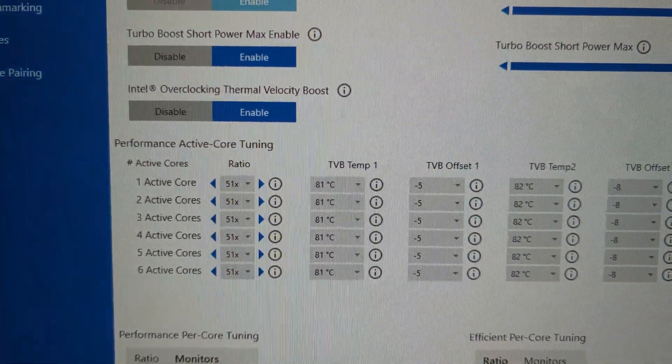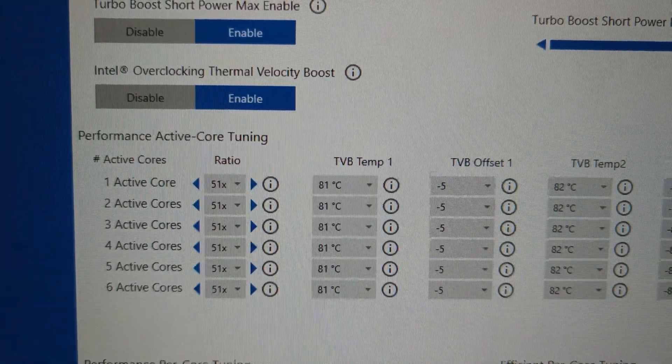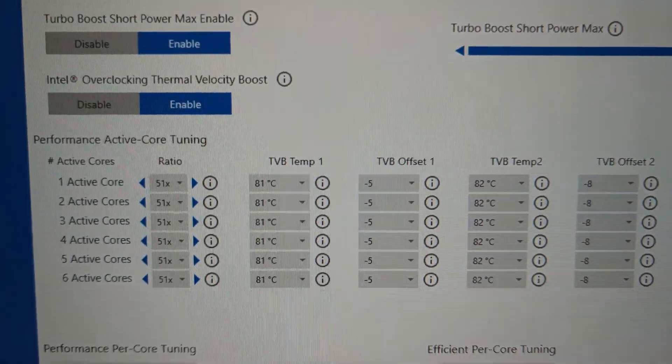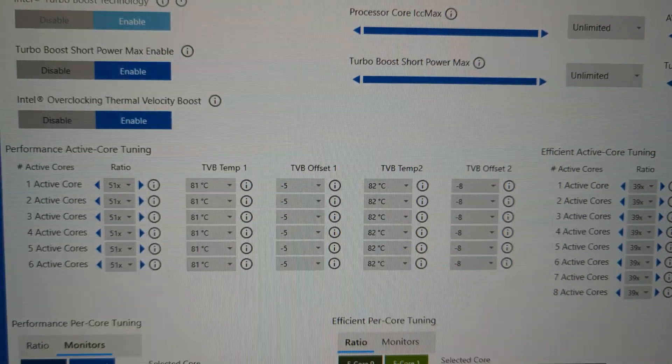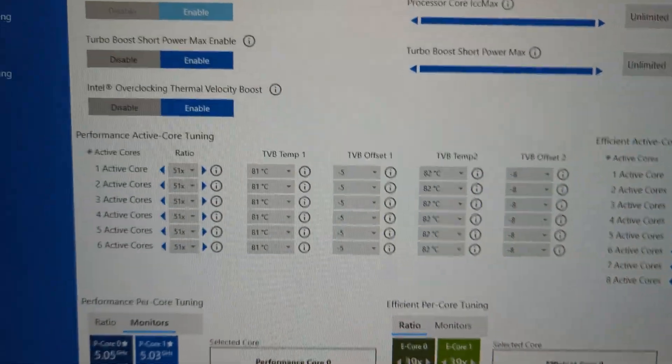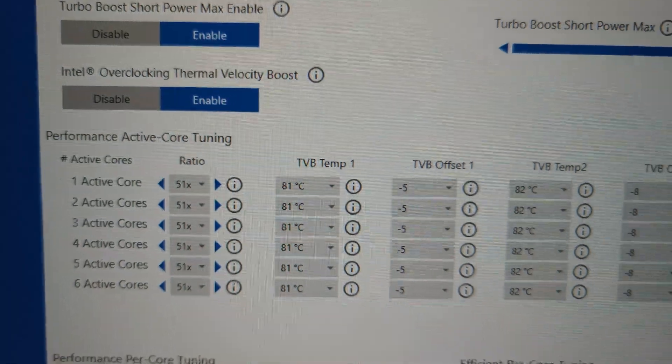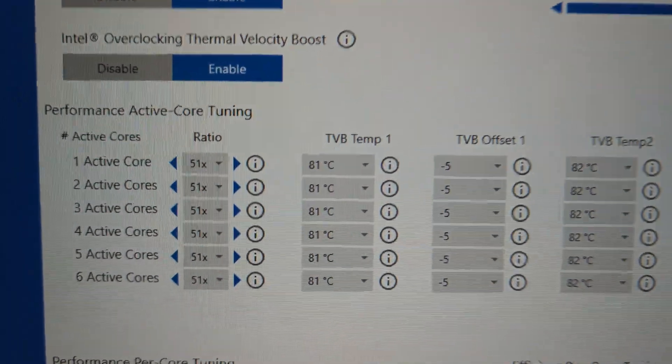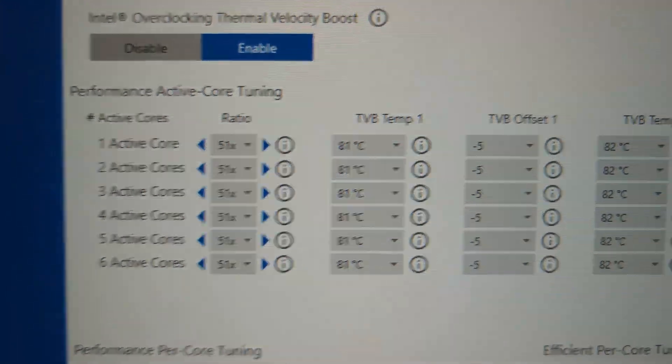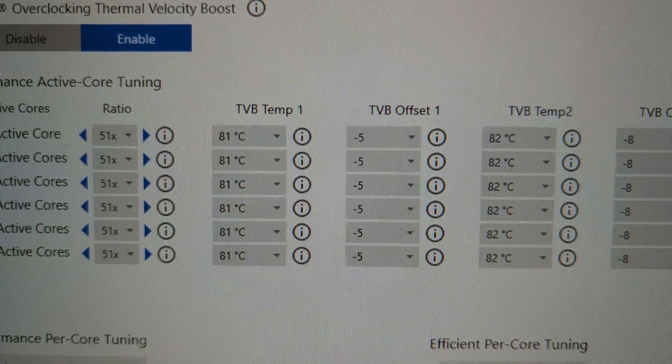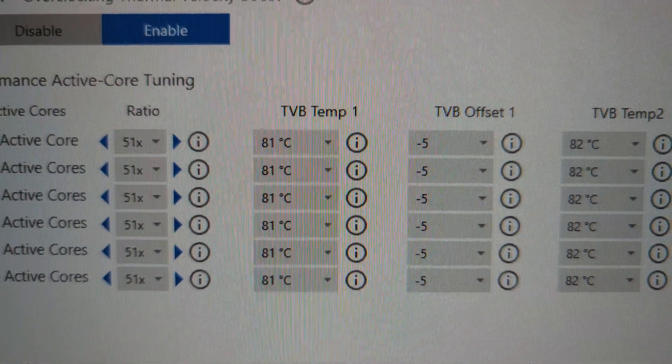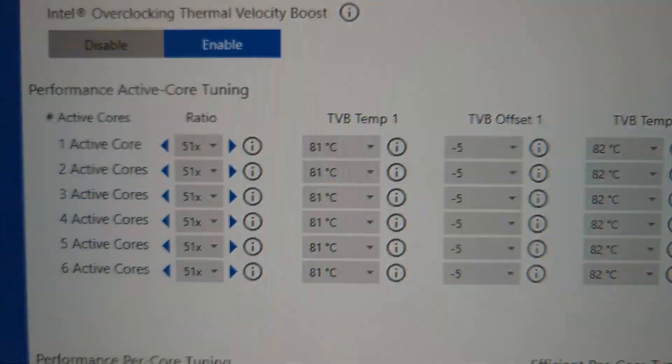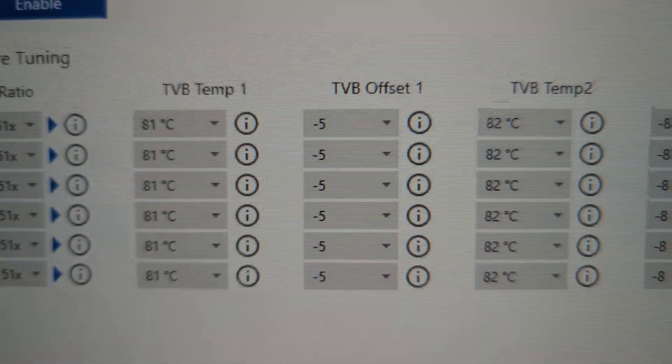This is a 13600K 13th Gen Intel CPU and they claim it will do 5.1 GHz, but it's dependent on what you do. With this TVB you can say, do this, but if the temperatures go above 81 degrees C, then I want you to drop that ratio by 5.